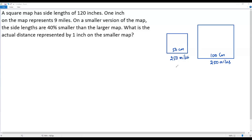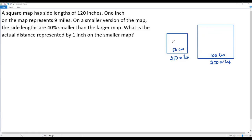If I change the actual distance, whatever area is covered in the larger map — only 50 percent of that area would be covered in the smaller map. That would definitely not help the people using the smaller map.